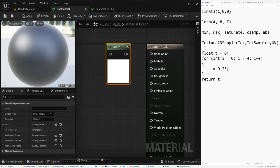Today I'm going to show you the basics of using custom HLSL code in Unreal and Unity. Let's go.